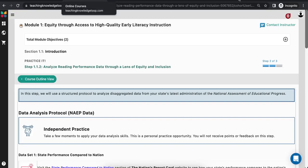The next type of step is the Practice It step. The Practice It step gives you an opportunity to actually apply your learning to either simulated or real-world job tasks. There are two components to Practice It steps. A Practice It step may be for independent practice, in which case your course facilitator won't view it — it's just an opportunity for you to get more familiar with applications of the course content.